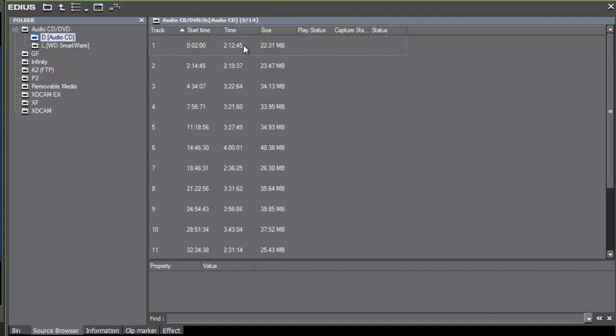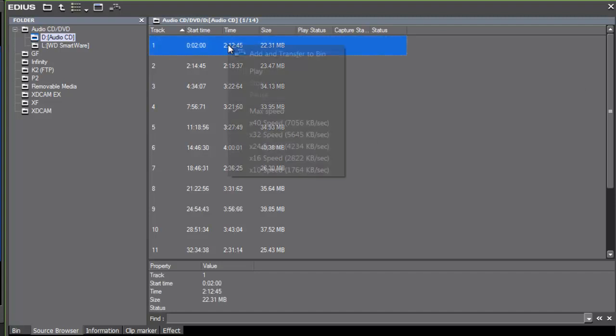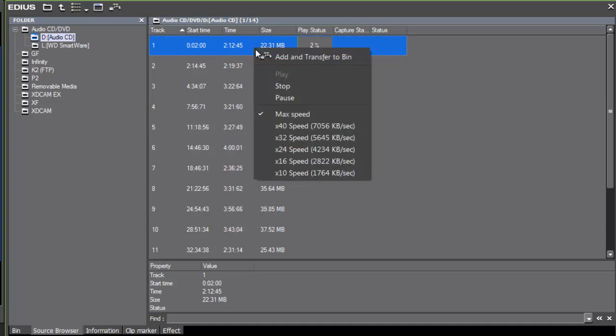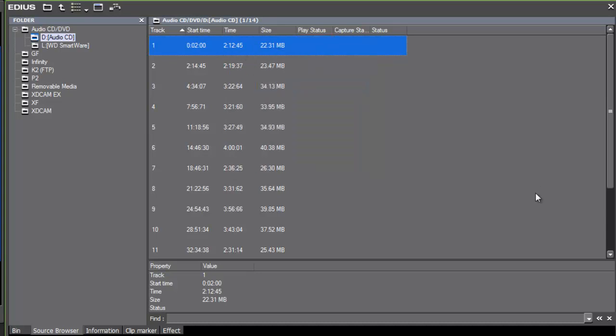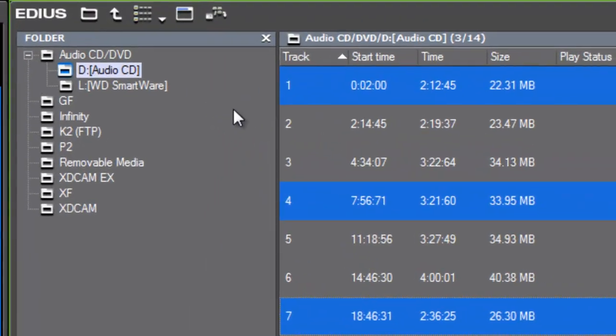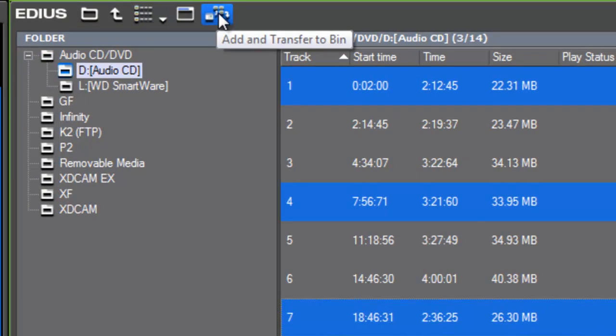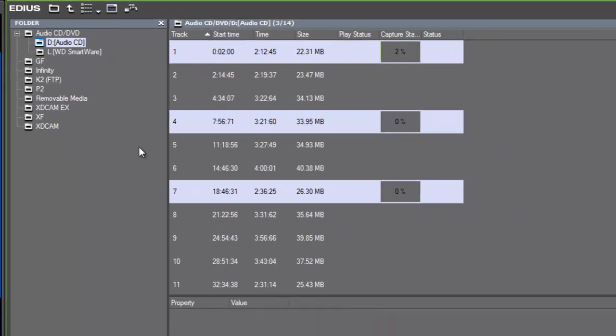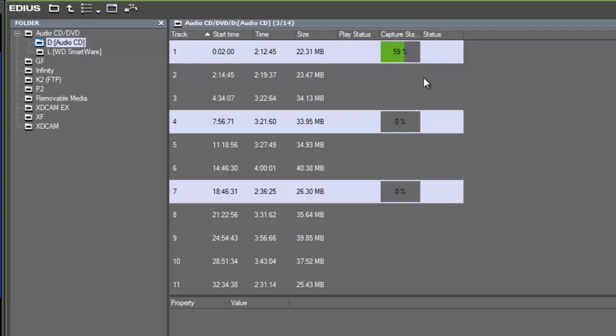If you wanted to, you could preview, listen to any of the tracks - just right click on any of the track and press play. You can stop. But you probably know the tracks that you want. Just holding down your control key, select the tracks you want. Say you want one and four and seven. Once you have the tracks that you want selected, just like we did when we were bringing in media from our camera, we can go up to the top panel of our source browser and select add and transfer to bin. EDIUS will immediately start capturing the material from that CD and transferring it to your project folder and also will bring it into your bin. And so now our media has been imported from the CD.